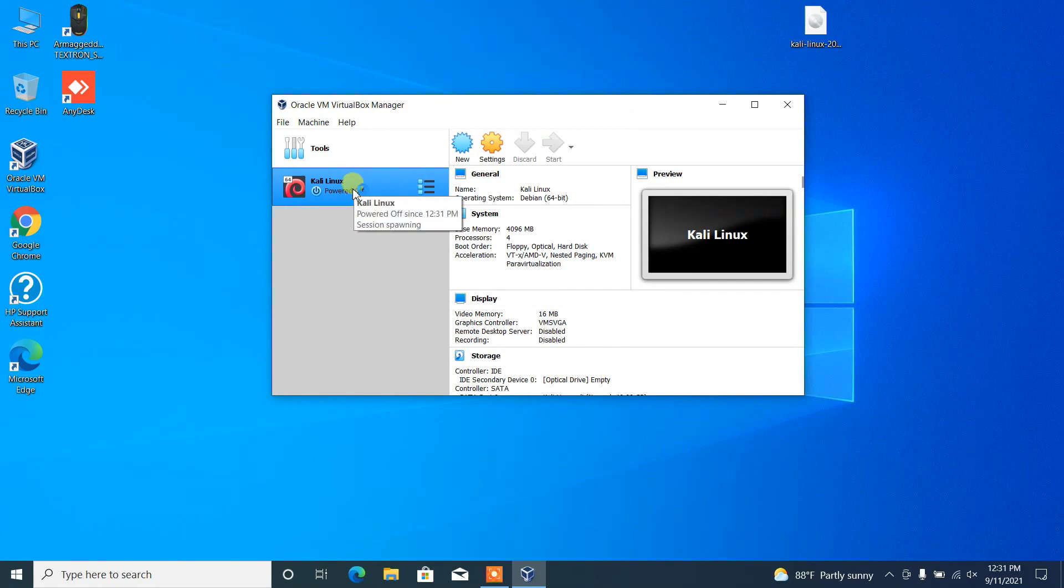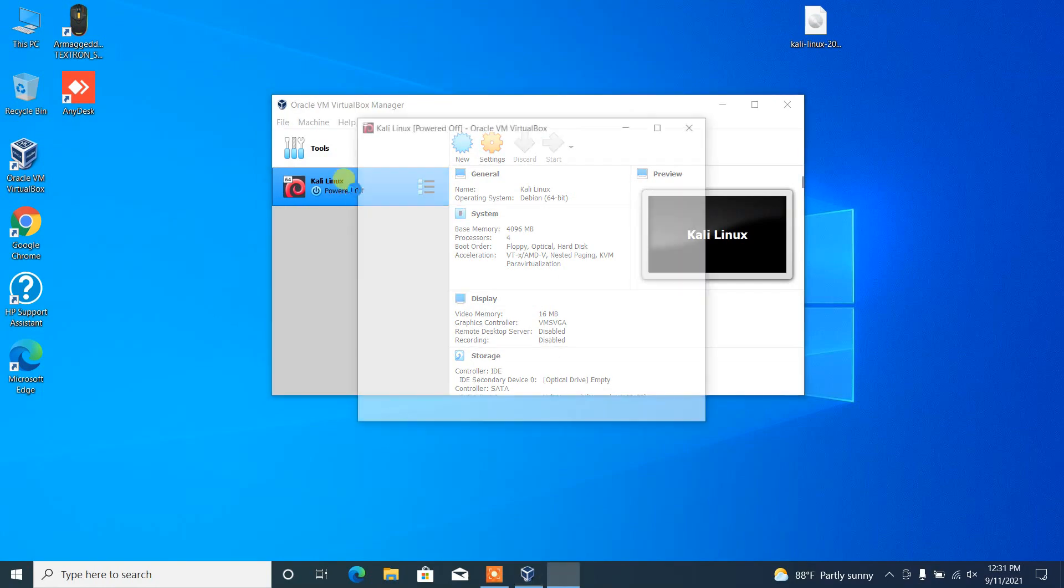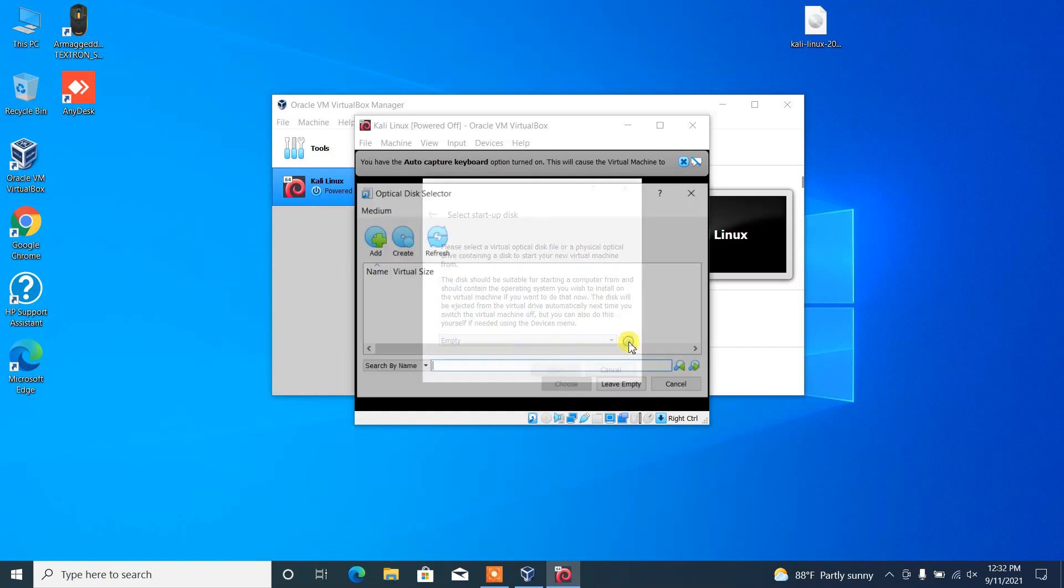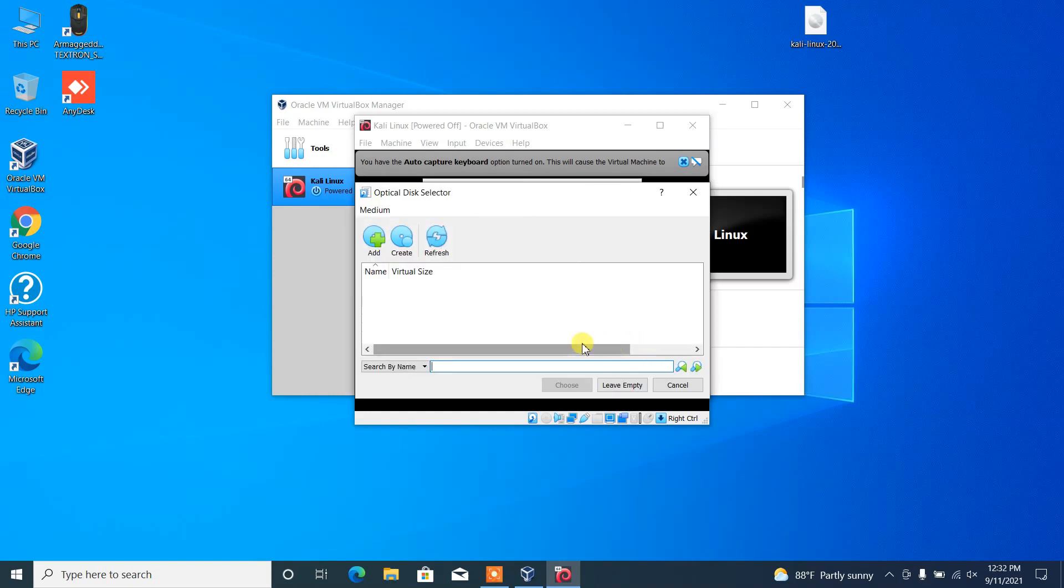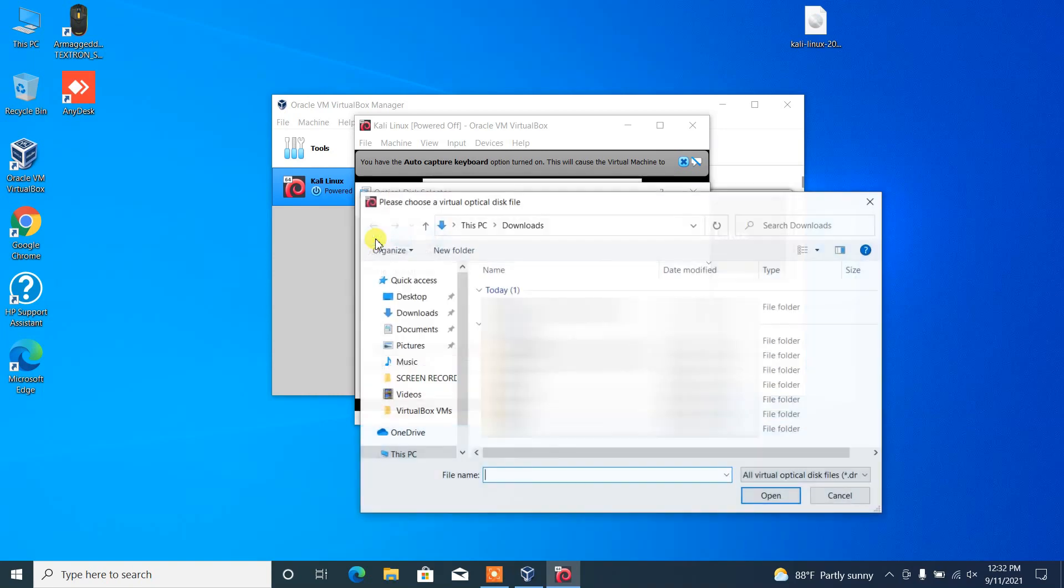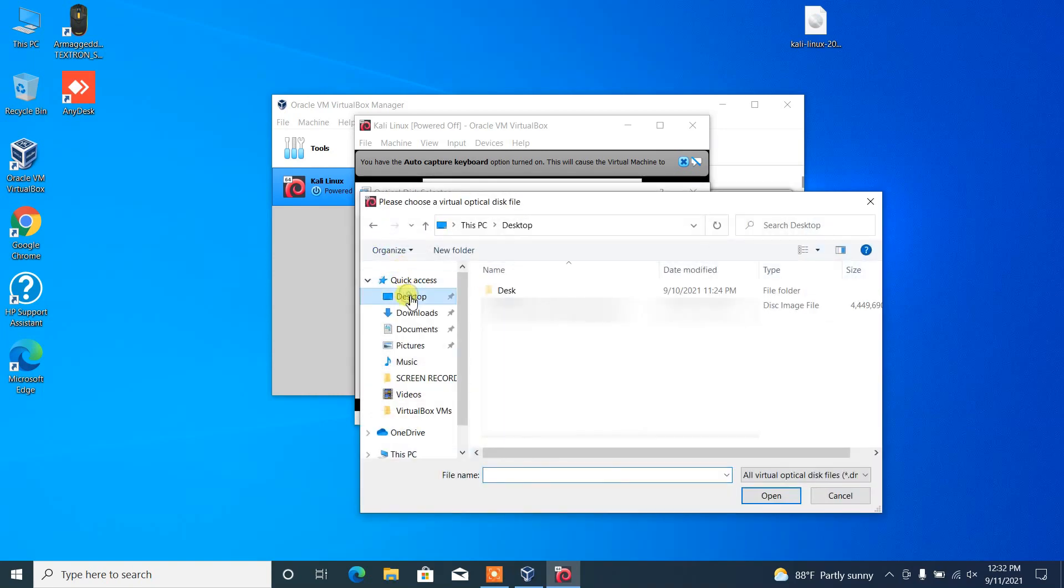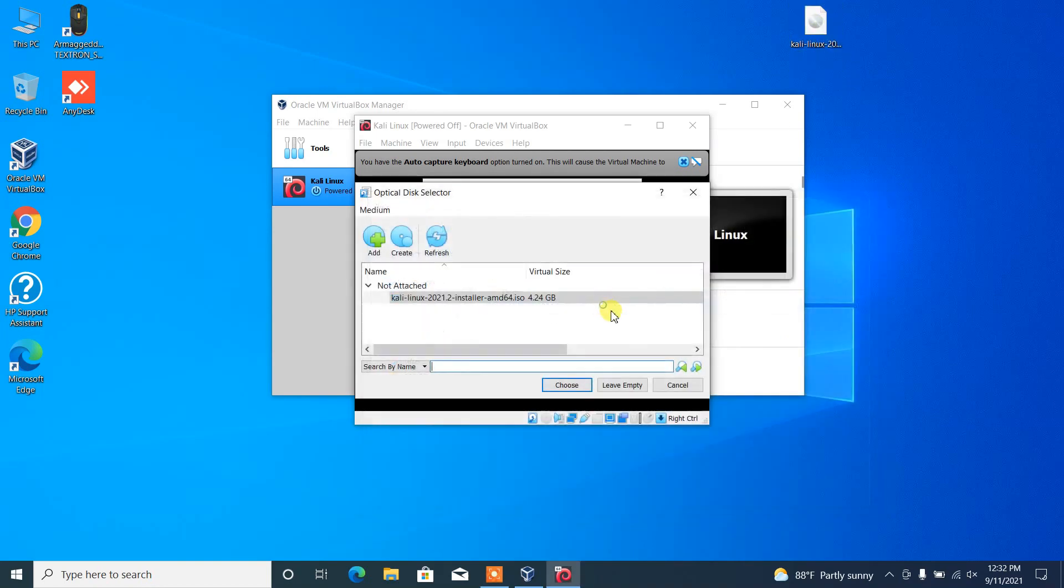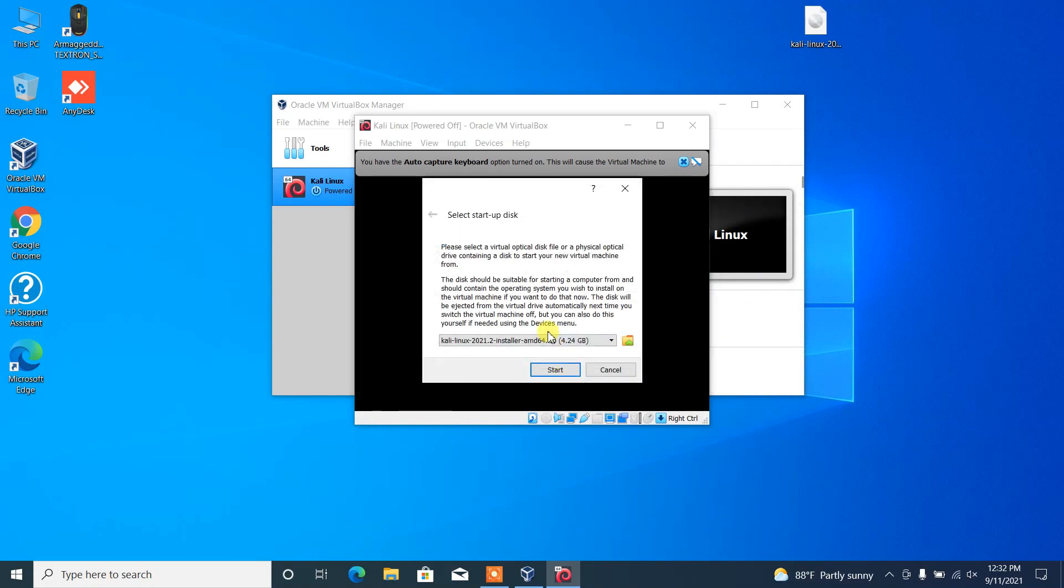Now we have completed all the necessary setups in the virtual box. Now let's begin the installation process. Double click on Kali Linux and then follow the instructions. Select the downloaded image which is in the desktop and then click choose.